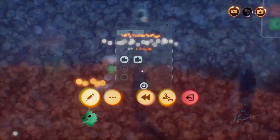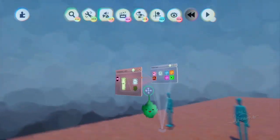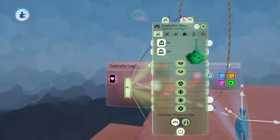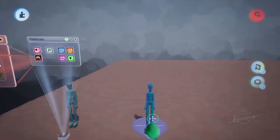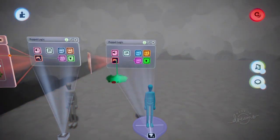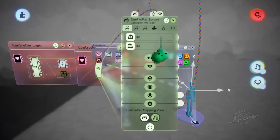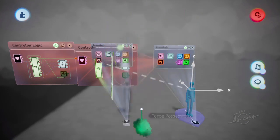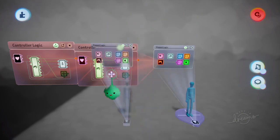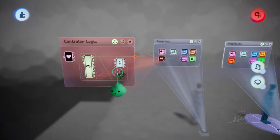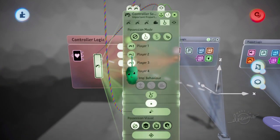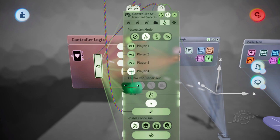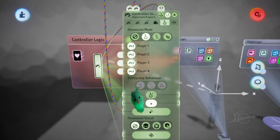I'm going to tweak the controller sensors so that they auto-possess — just one of them will possess with the first player and one with the second player. You can actually set which player is which by turning these off, so now that can only be the first player, for example. But I'll just leave it like that.